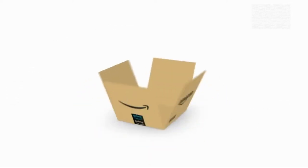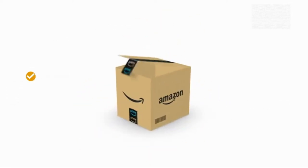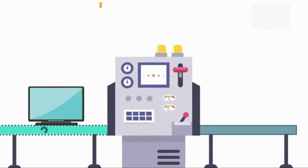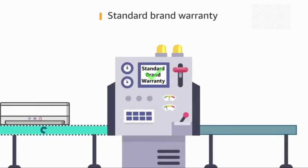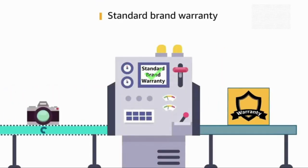Inside the box you will find the mouse and the user manual. The product comes with standard brand warranty.